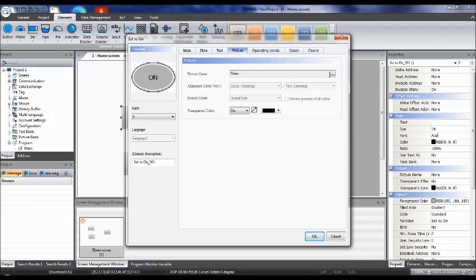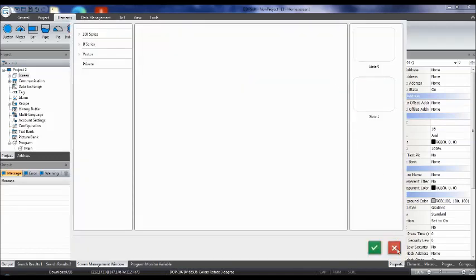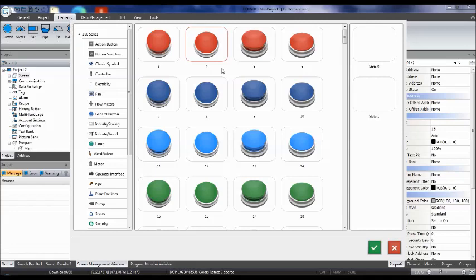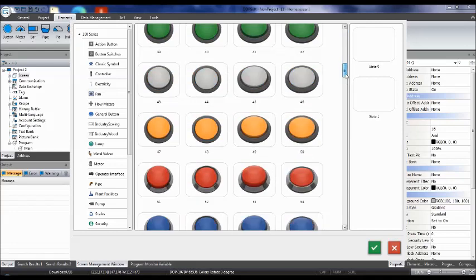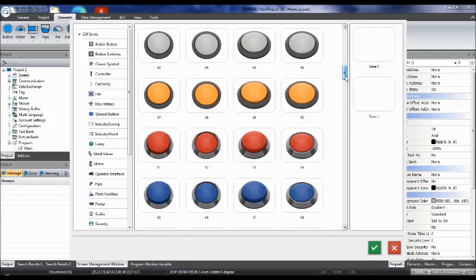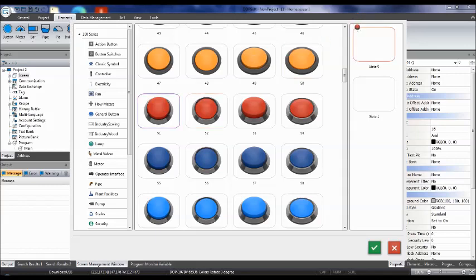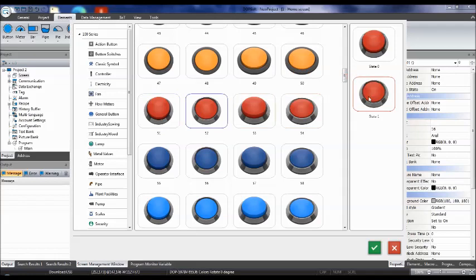Go to Picture and you can add a picture to the button. Click the three-button option and go to the 100 series — under General Button there are various buttons with different colors and textures. Select one for state zero (off state) and a different one for state one (on state). The switch has two statuses: zero means off, state one means on.